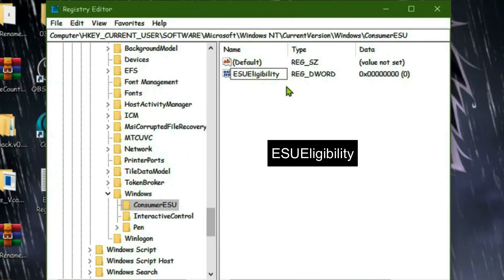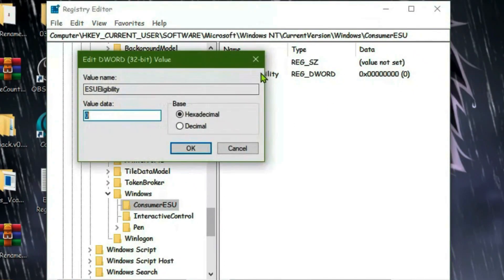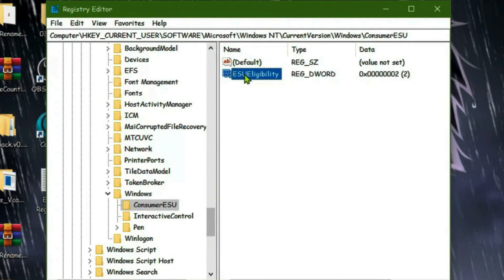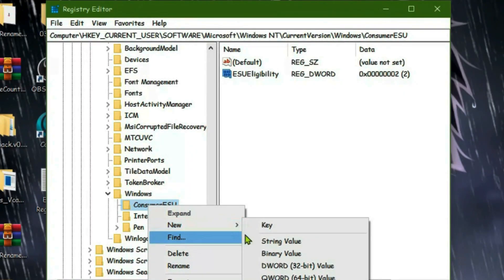Now double-click this entry and put the value data to 2, then click OK. Now we're going to add one more entry here. Right-click once again on the Consumer ESU subfolder, go to New and DWORD 32-bit value. Rename this entry to ESU eligibility result and press Enter.